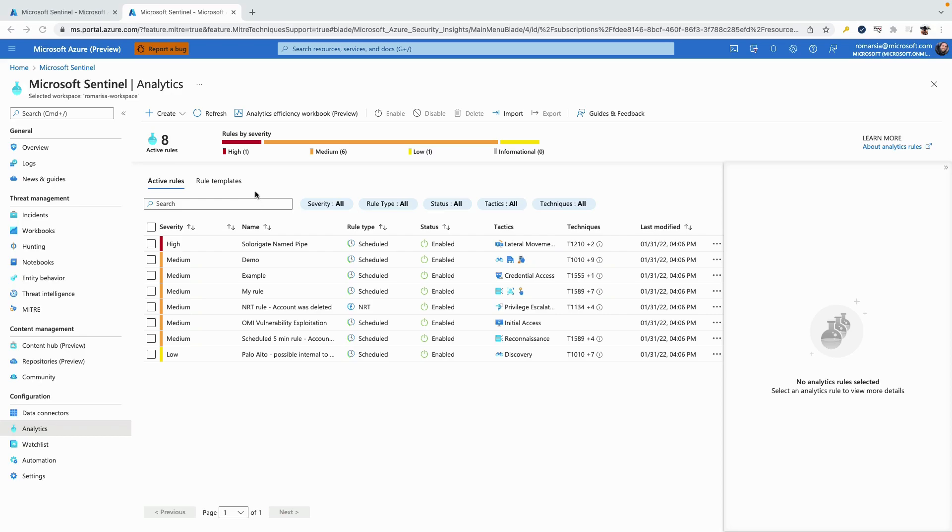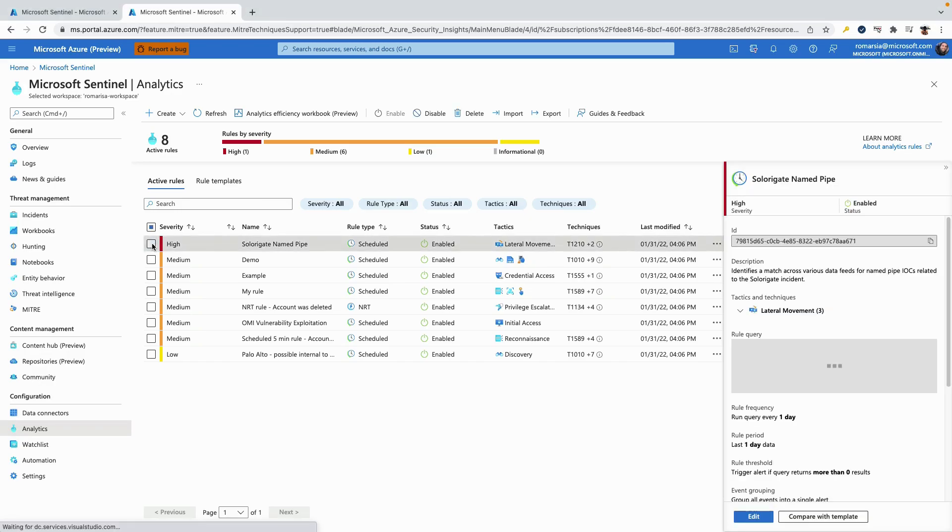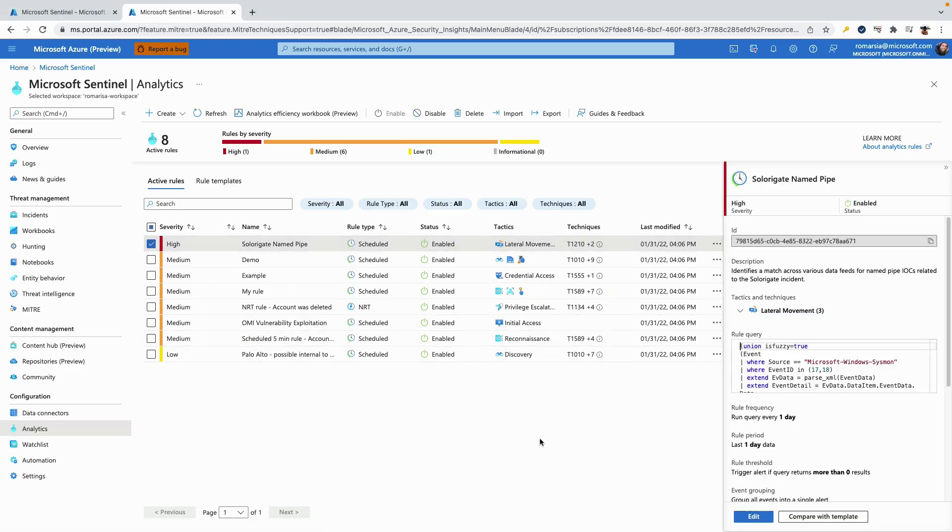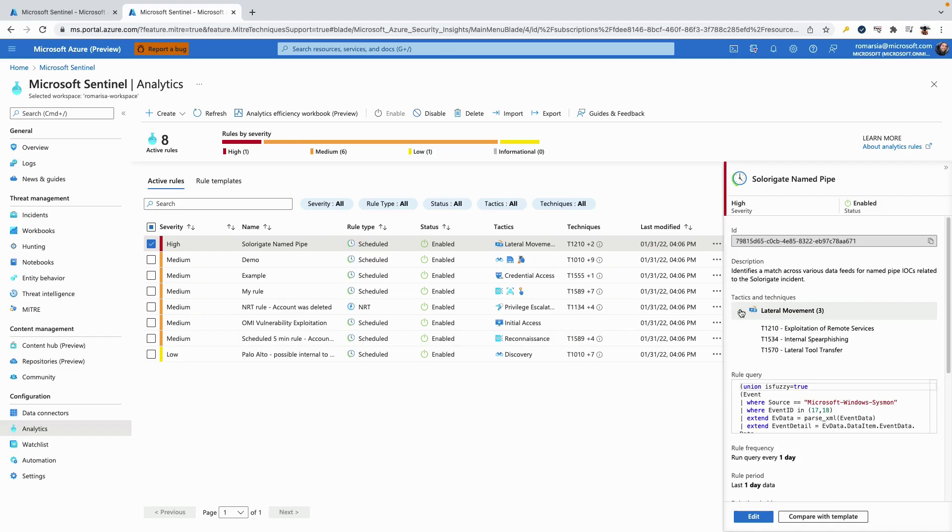MITRE is a globally accessible knowledge base of adversary tactics and techniques based on real world observations. The ATT&CK knowledge base is used as a foundation for the development of specific threat models and methodologies in the private sector, in government, and in the cyber security product and service community.